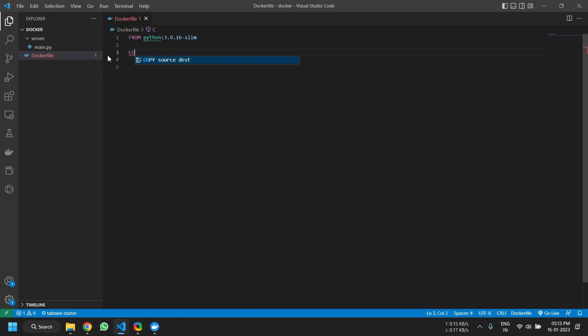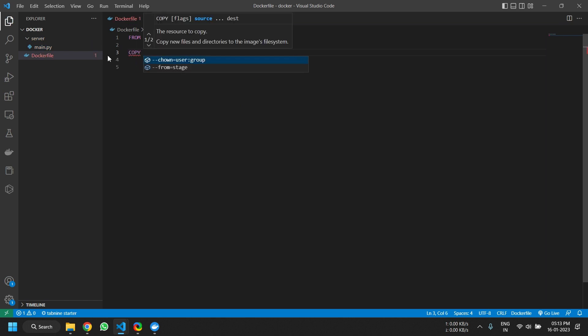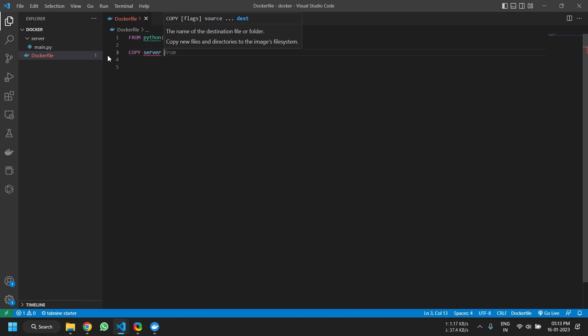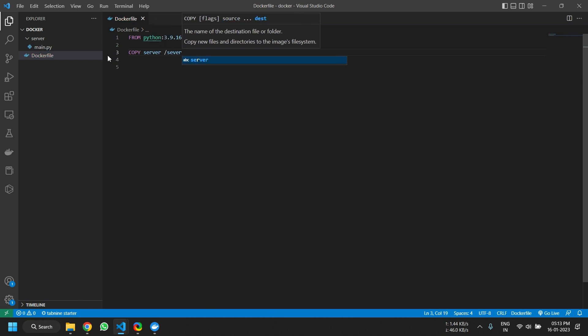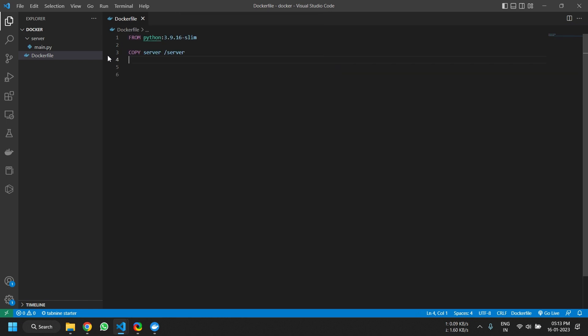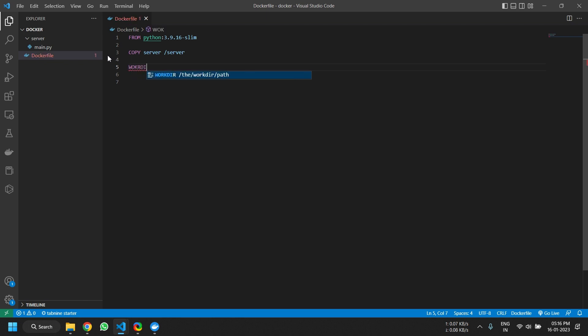Now we will copy this server that we just created to the root folder of the container. Now we want to mention the working directory—when the container launches, what exactly folder should it be in. Now we have deployed a server and a server file that is main.py is in server folder that is on the root. So we will set the working directory as /server. So the command is WORKDIR /server.